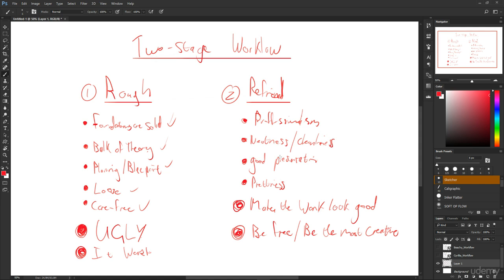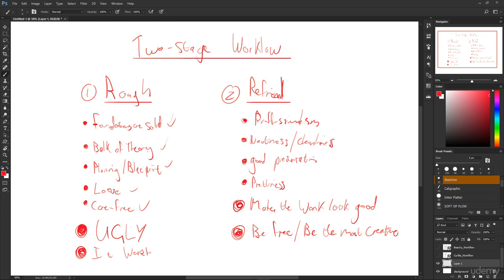The reason is because when you've built this rule system or the solid foundation, or imagine you were building a house, you've built the structure of the house, you've built the walls, you built the floors, you put the doors in, everything's in, you can really be free in your decorating of that house. You know, choosing the color, choosing the paint, choosing the furniture, where you're going to hang the pictures. You don't have to worry about structural stuff or technical things anymore.